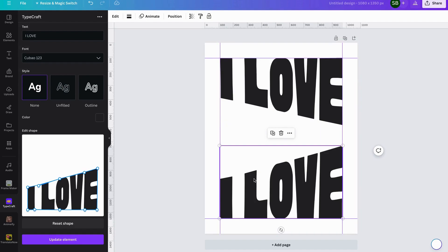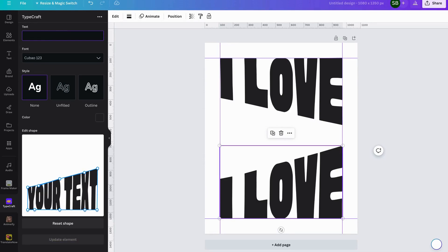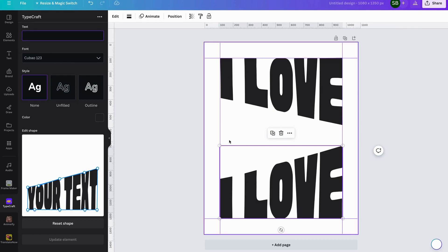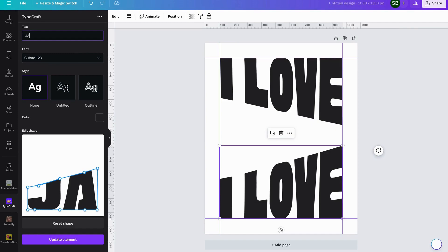You can see we've basically got two words running one way and the other way. So we can come in and change this text — we're going to say 'I love strawberry jam', so the bottom word will be 'jam'.